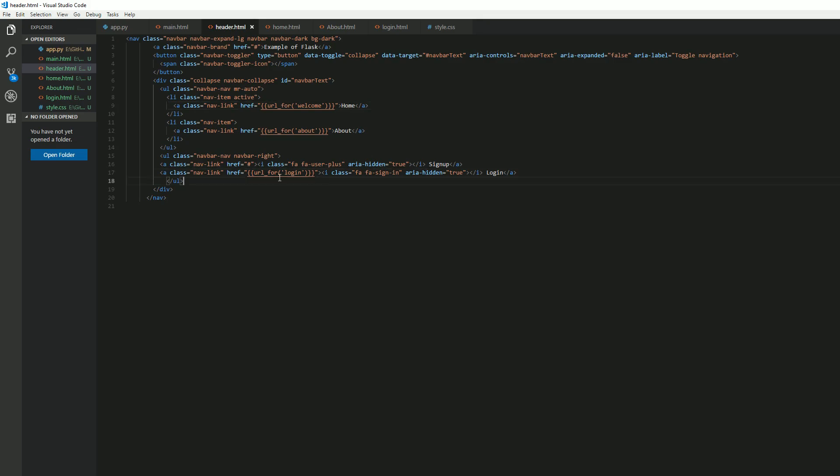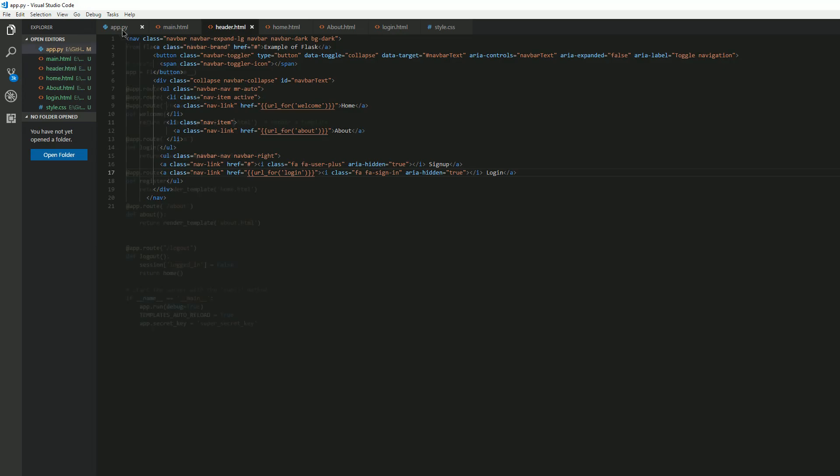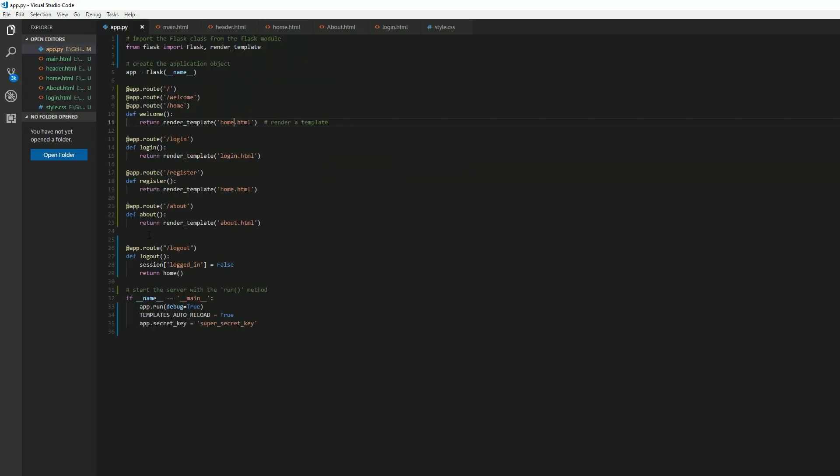We have our header, and then for our login. We have here, as you can see, for sign up we don't have anything. We haven't created a sign up page. But for login we've created a login page. So we're going to, we need to necessarily log in.